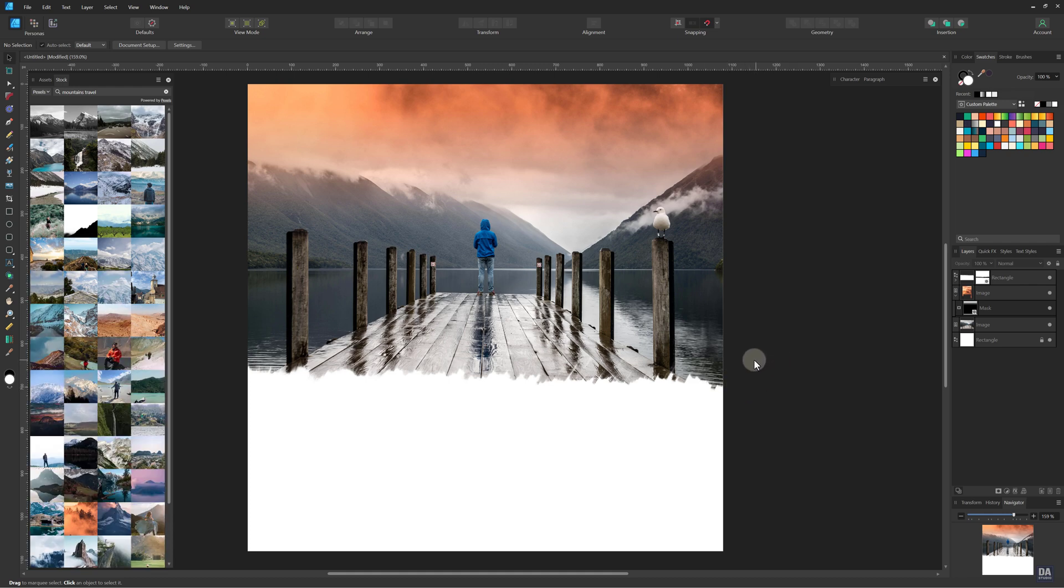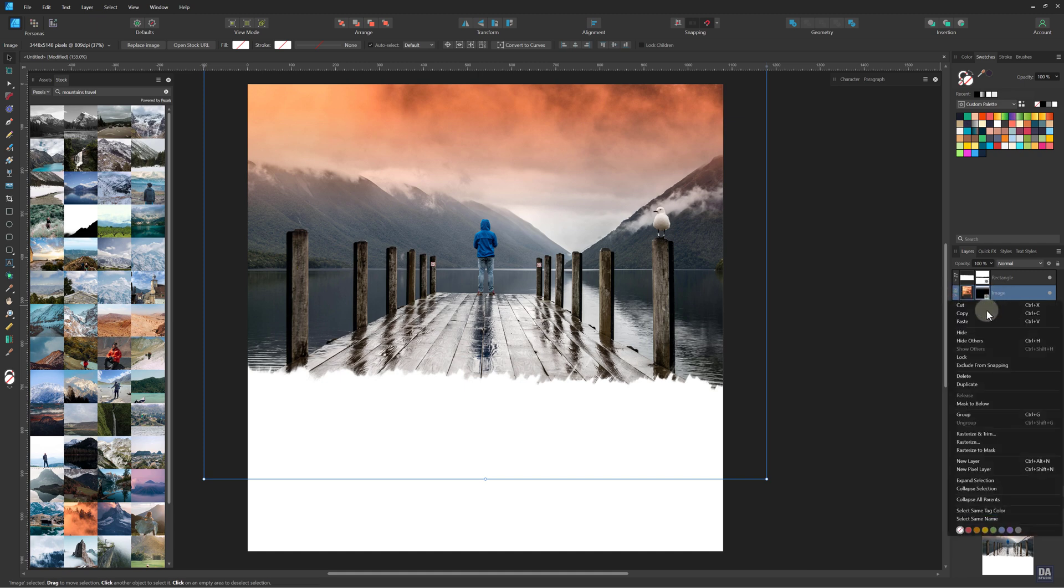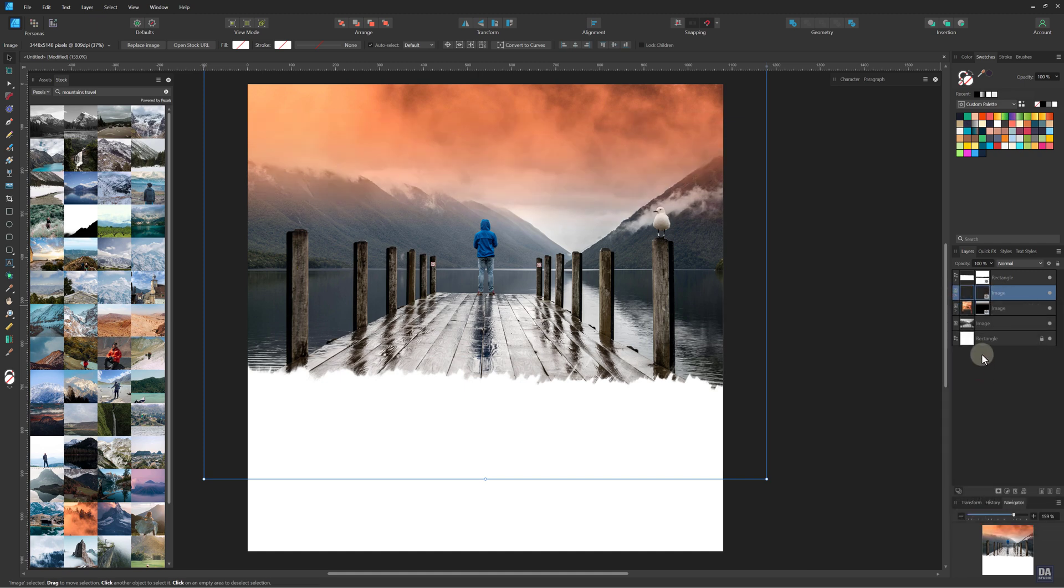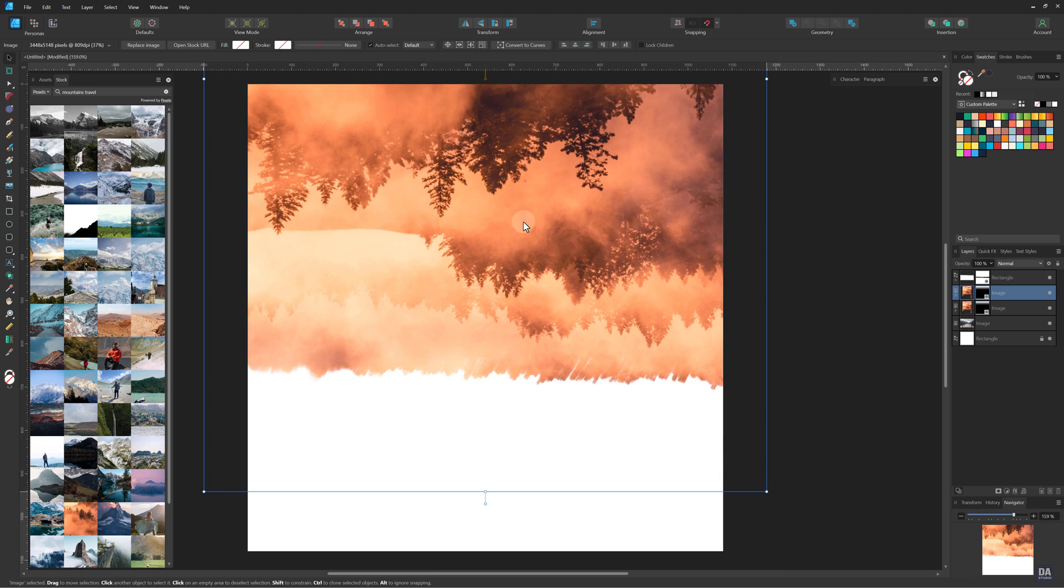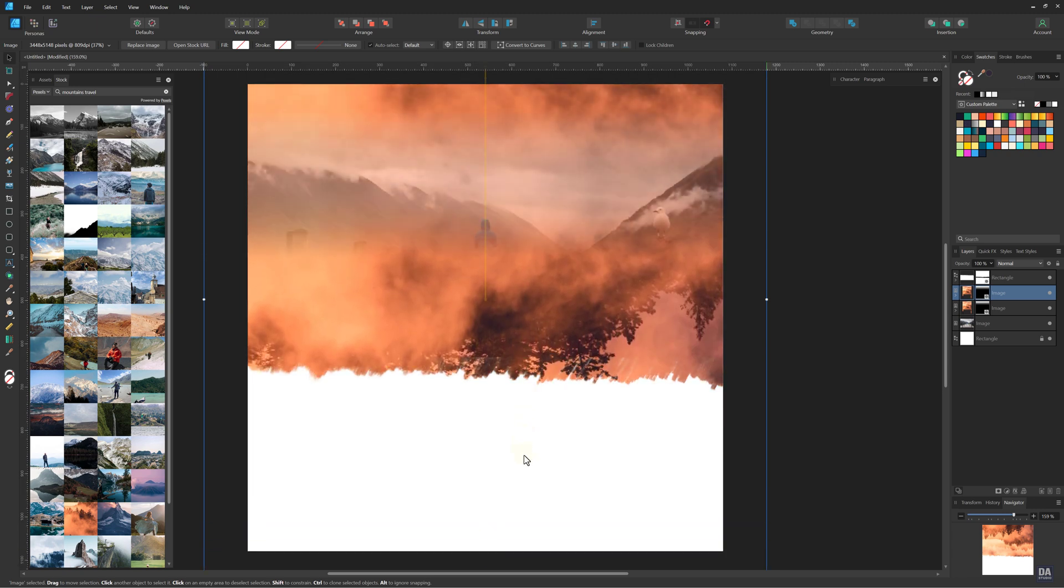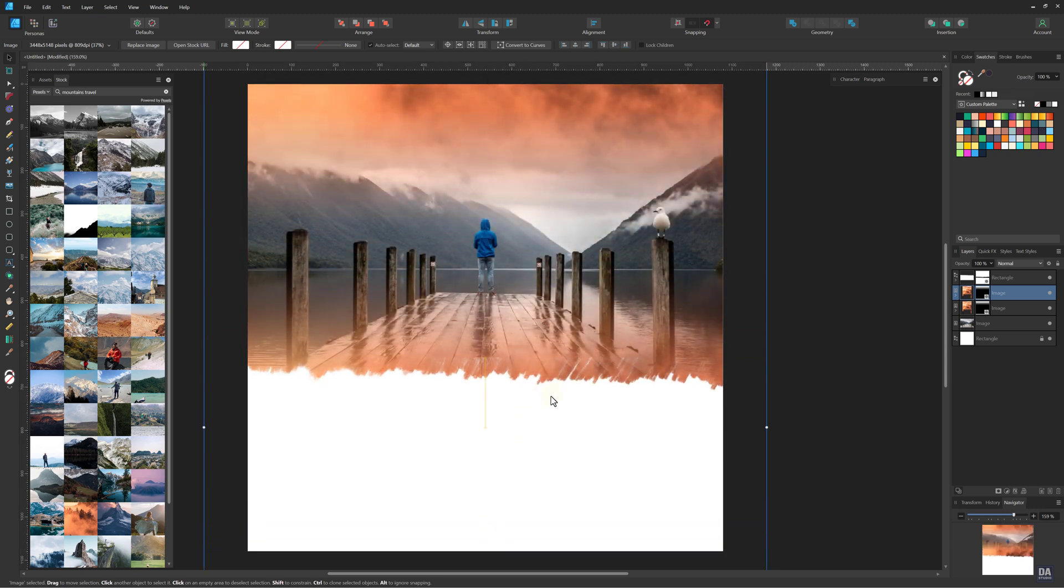Now, for giving the orange effect from the downside, duplicate the image and flip it vertically. And set its position as per requirement.